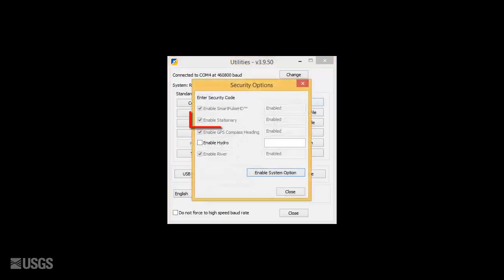If the unit is already enabled, you will notice the Enable Stationary option is checked and grayed out, listed as enabled.